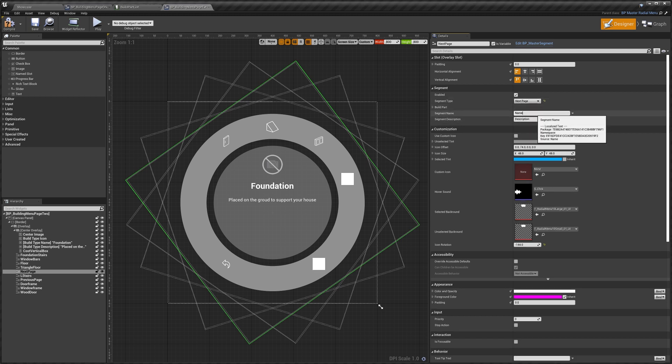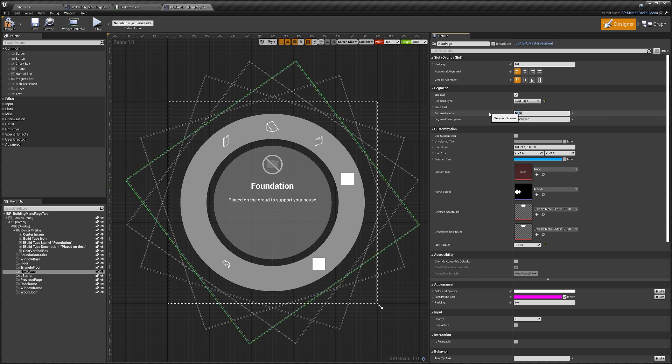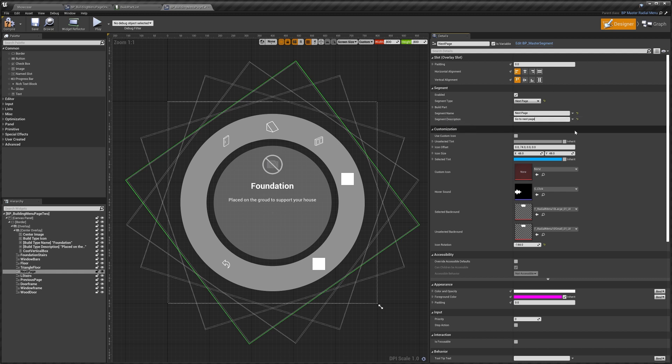And here we can set the segment name, so that's this bigger text here. I'll just call it next page. And we'll put the description as go to next page like that. We can set a custom icon if we want. You will have to do this for next and previous icons, so I'm going to tick that on.